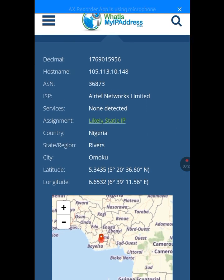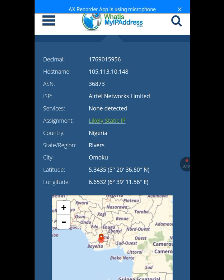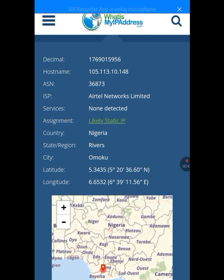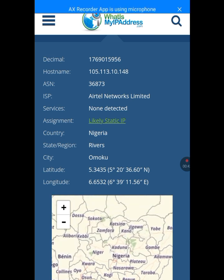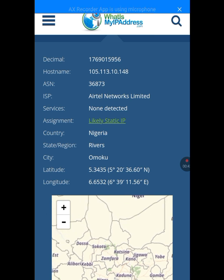The only place they got wrong is the region — it says Rivers State, but I am in Imo State. However, the IP address is correct and the ISP, which is Airtel, is correct. Now let me show you how to change this IP address on Android.